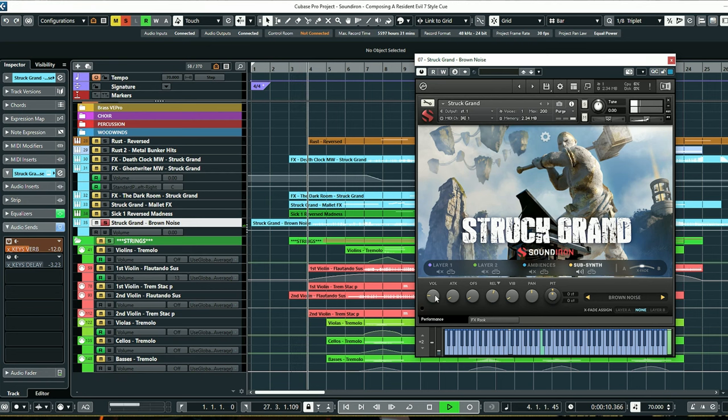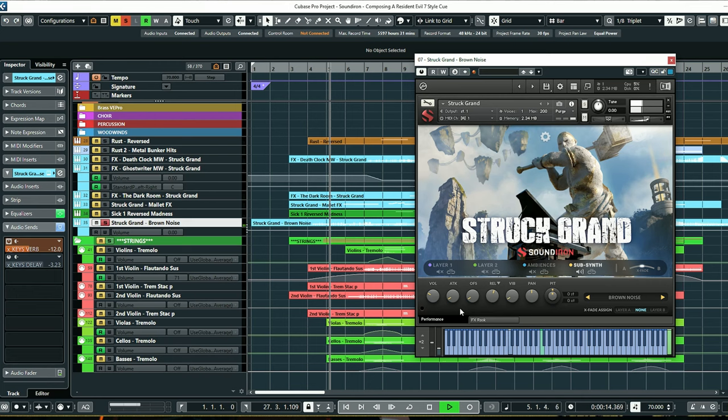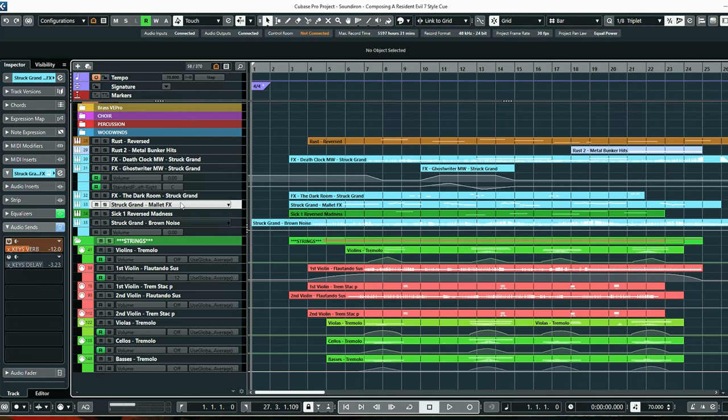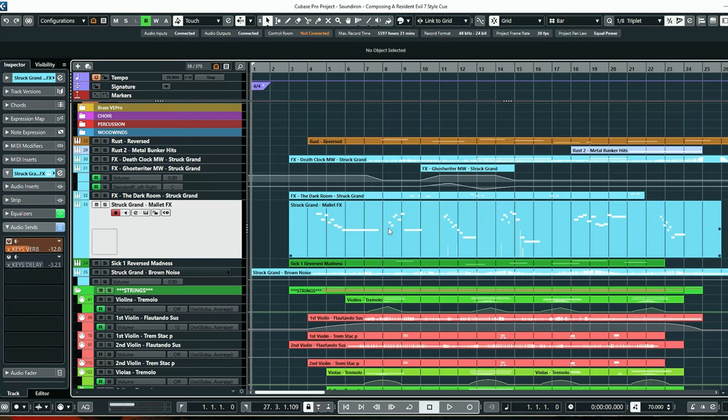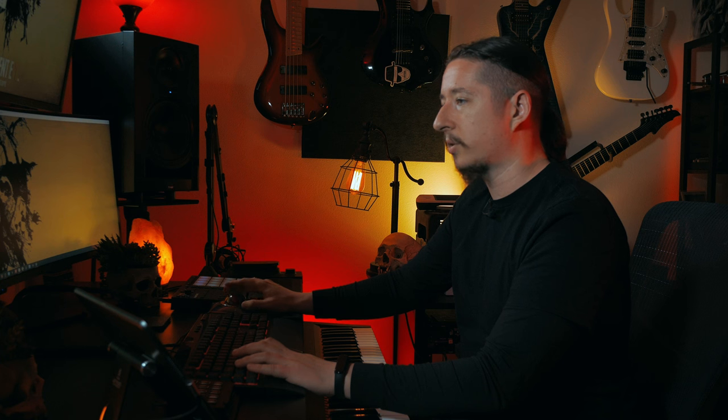You can see right here I'm just automating the volume knob. One of the sounds within Strut Grand that really led me on this journey of doing a track in this style was the mallet effects that come within Strut Grand. It just sounds really cool by itself — these clustered piano sounds — and you can see it's just kind of sprinkled throughout the track.